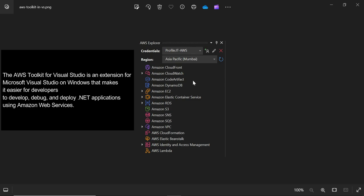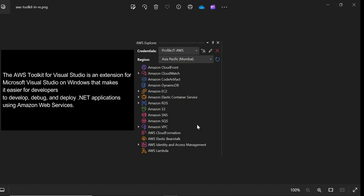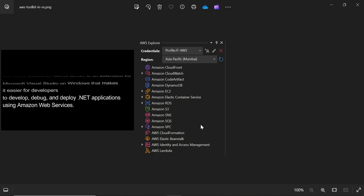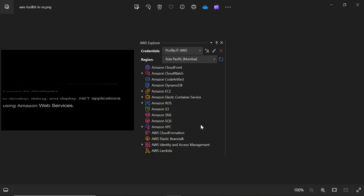So here in this image, you can see that in the AWS Explorer in Visual Studio, all the services are coming up so that we can develop, debug, and deploy .NET applications using Amazon Web Services. It will be smoother and easier.